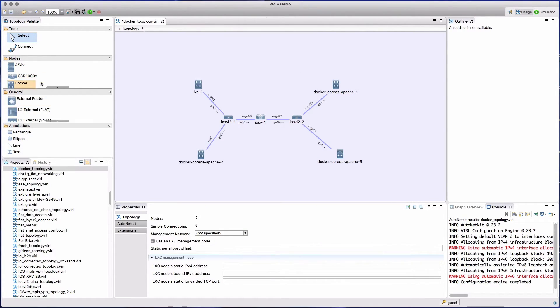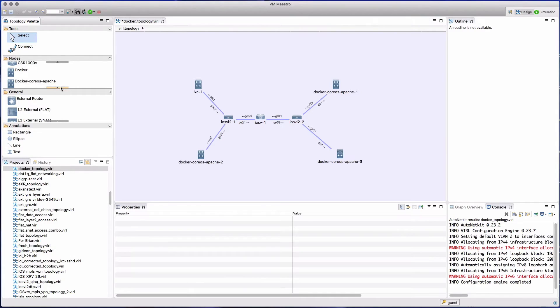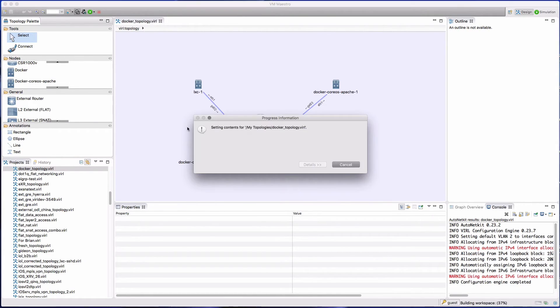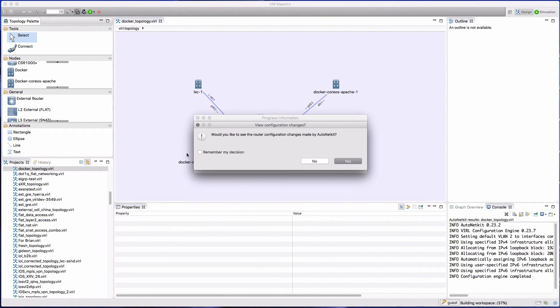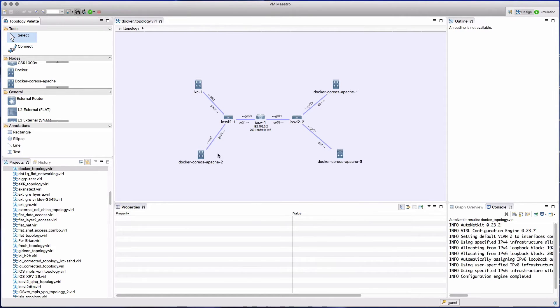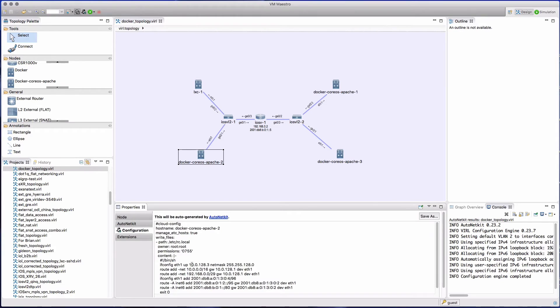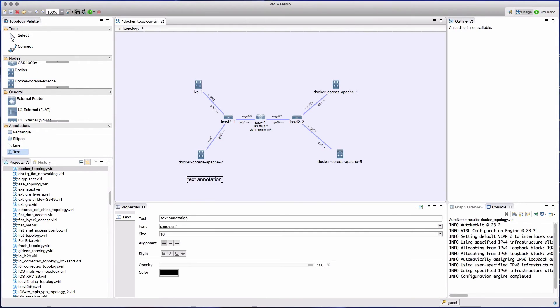An icon is now present in the palette, so now we're able to design our topology. Here's one I've already done earlier, and we can see a mix of CoreOS Apache Linux containers and regular routers. We're able to configure those as normal using AutoNetKit, and here we can see an example of the configuration entries that are being created.